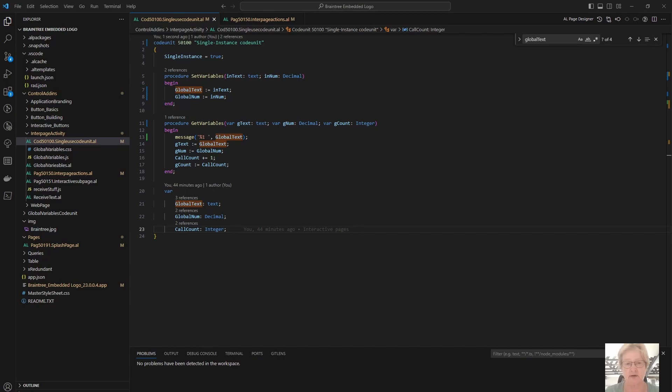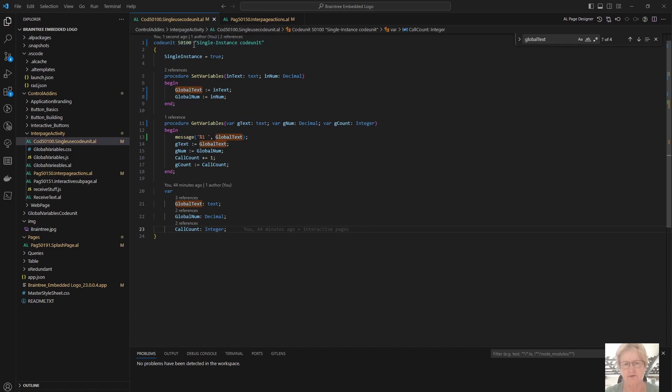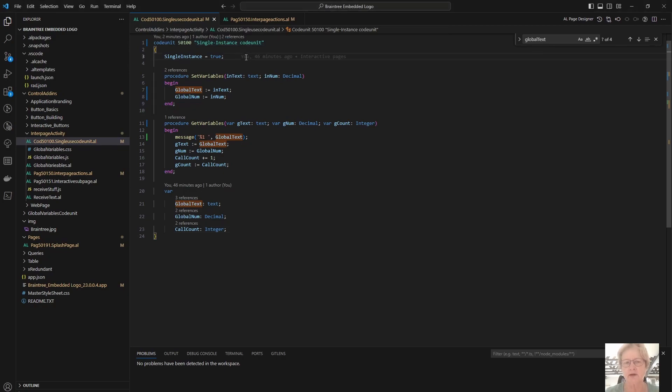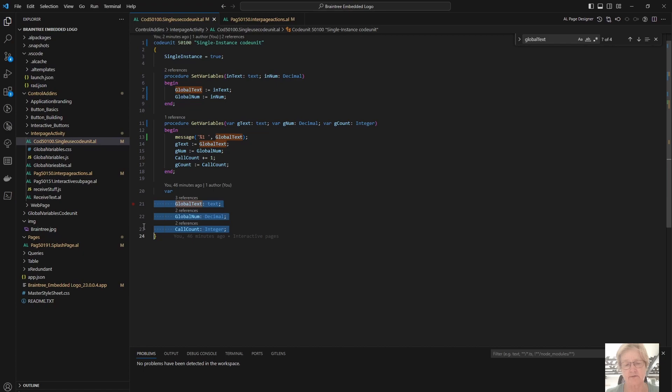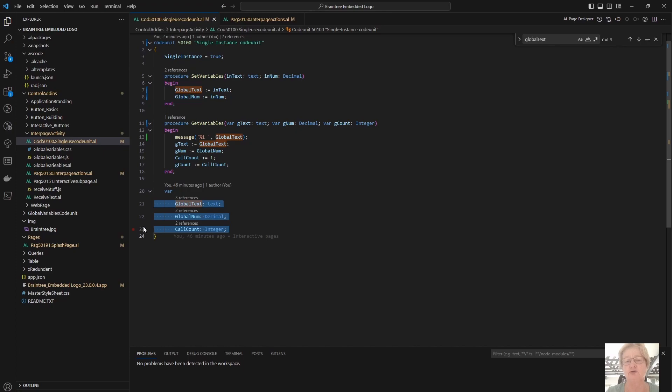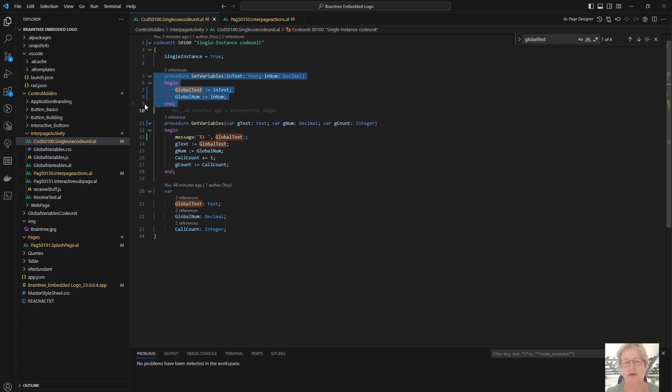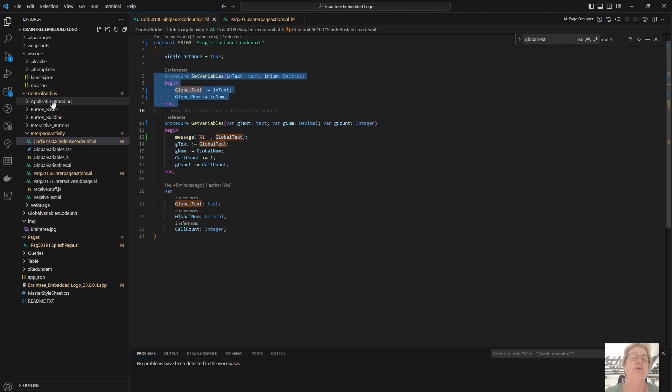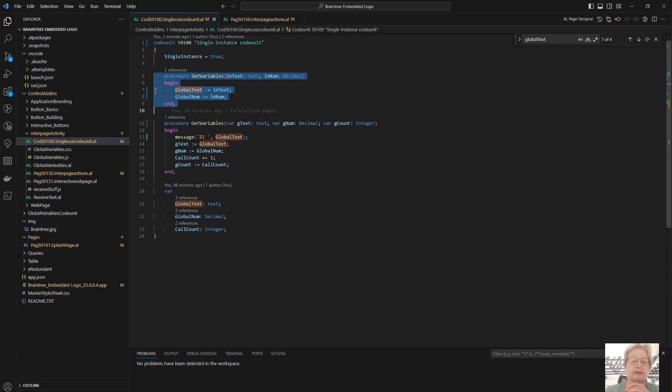So how do we do this? We start by creating a code unit with a number and a name. I have called mine Single Instance Code Unit, very unoriginal. Set the property single instance equals true. Declare some global variables, such as I have done down here, and then we need to have at least two functions. One is to set the variables and the second is to retrieve the variables. So my first one here, set variables, is receiving in this case two parameters which correspond to my global variables. And within the code I am assigning global text and global num to receive the values that have been sent to it from the calling function. Very straightforward.